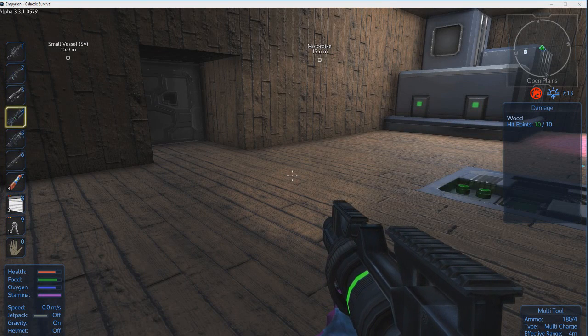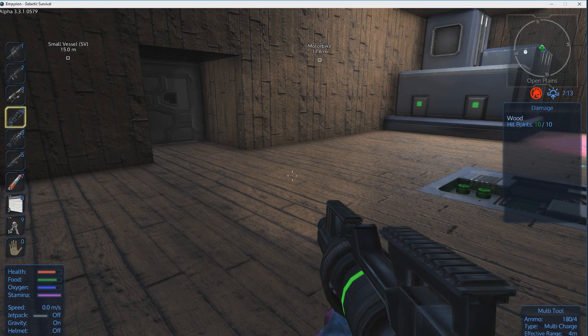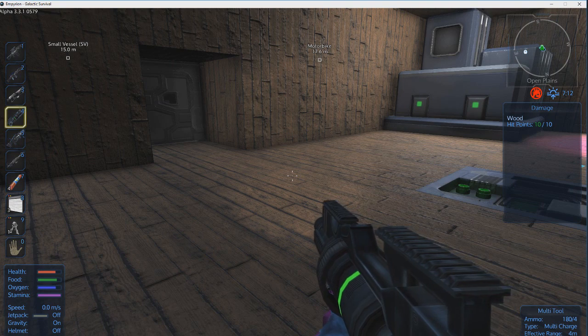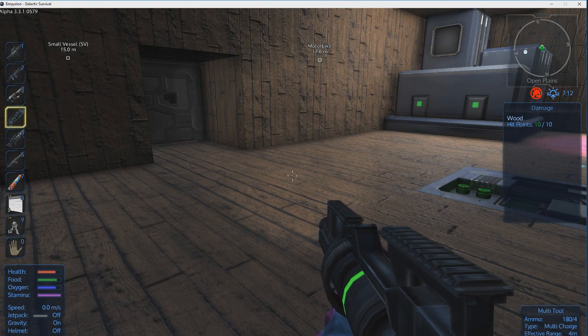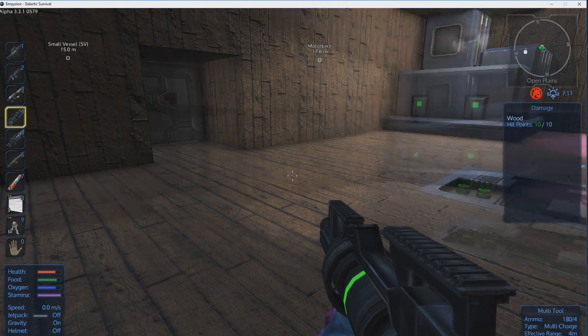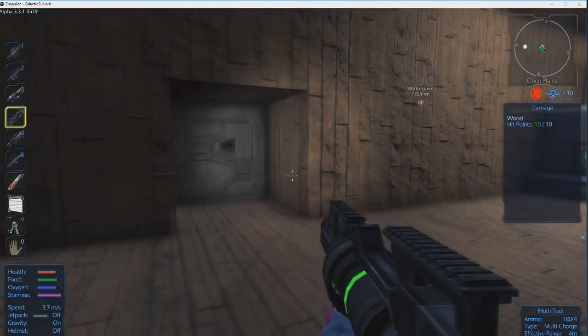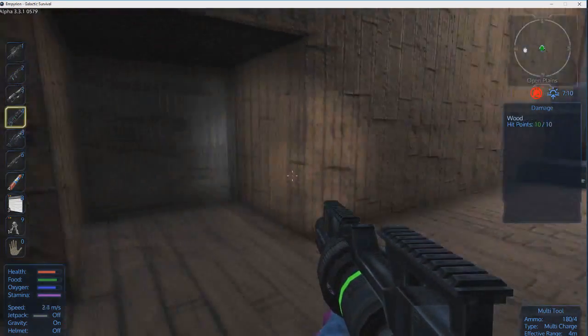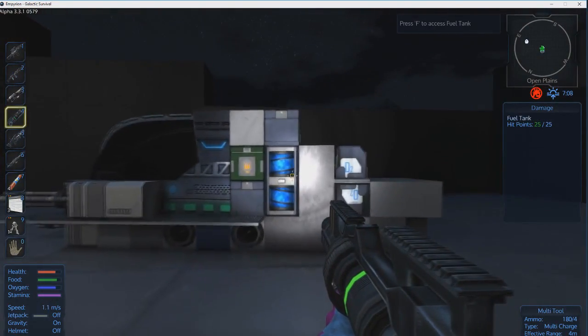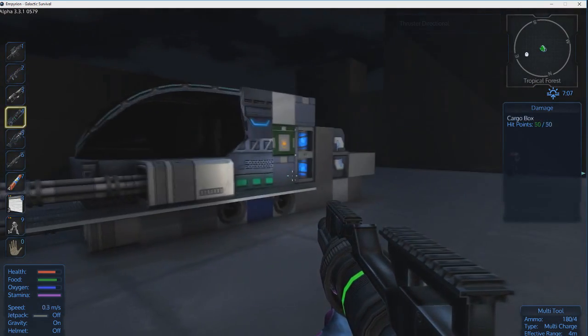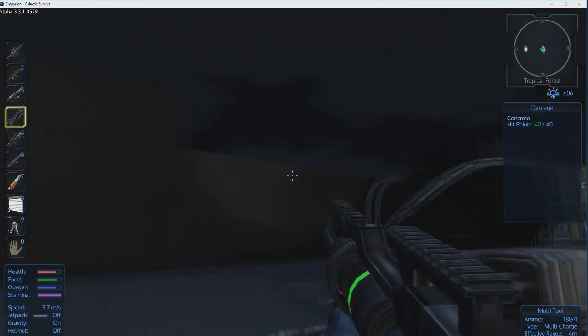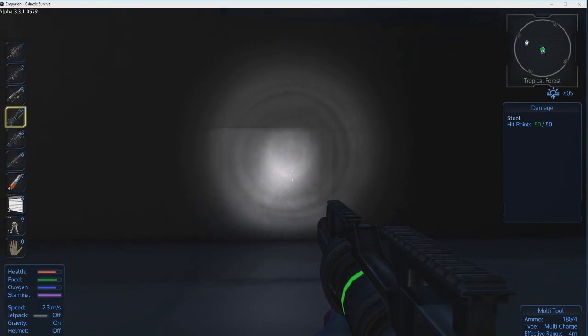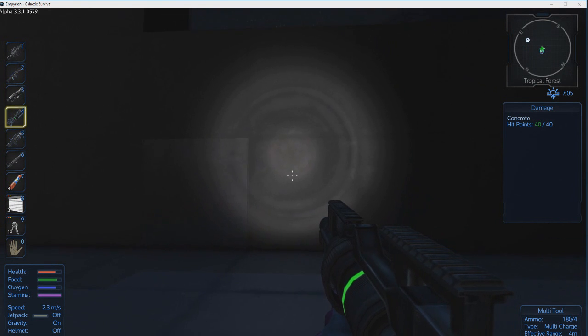Hello ladies and gentlemen boys and girls welcome back this is the Bad 300 and it would help if I put my microphone in the correct position. Okay we are back in Empyrion and I've done a little bit more work. I got a few more blocks.